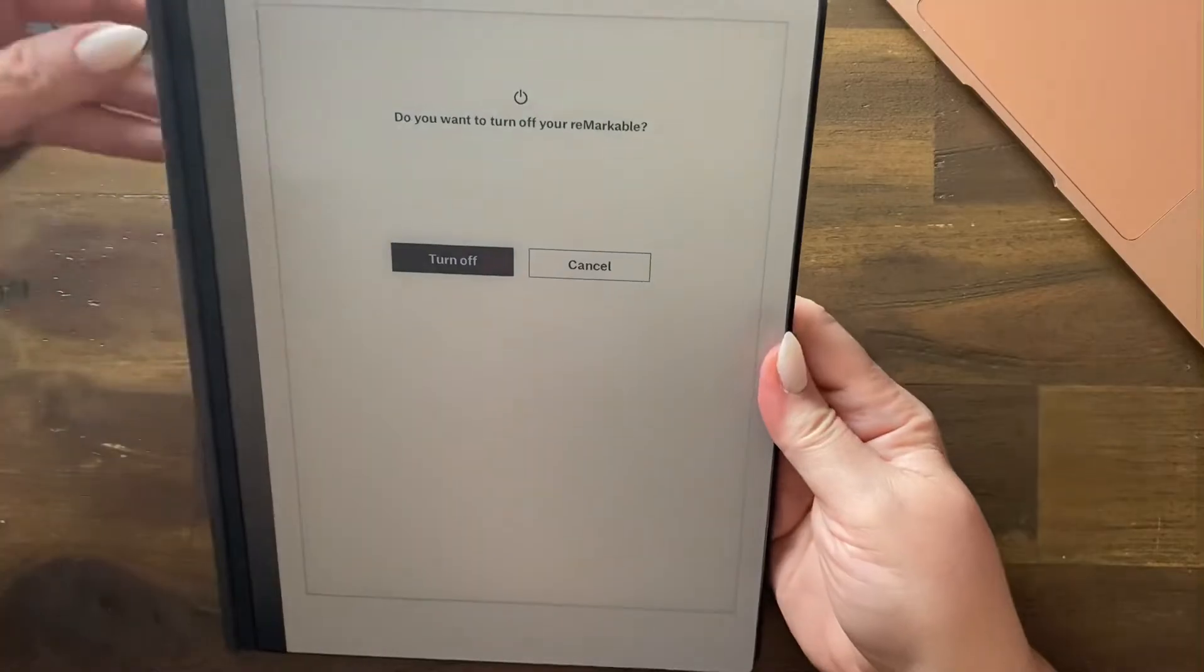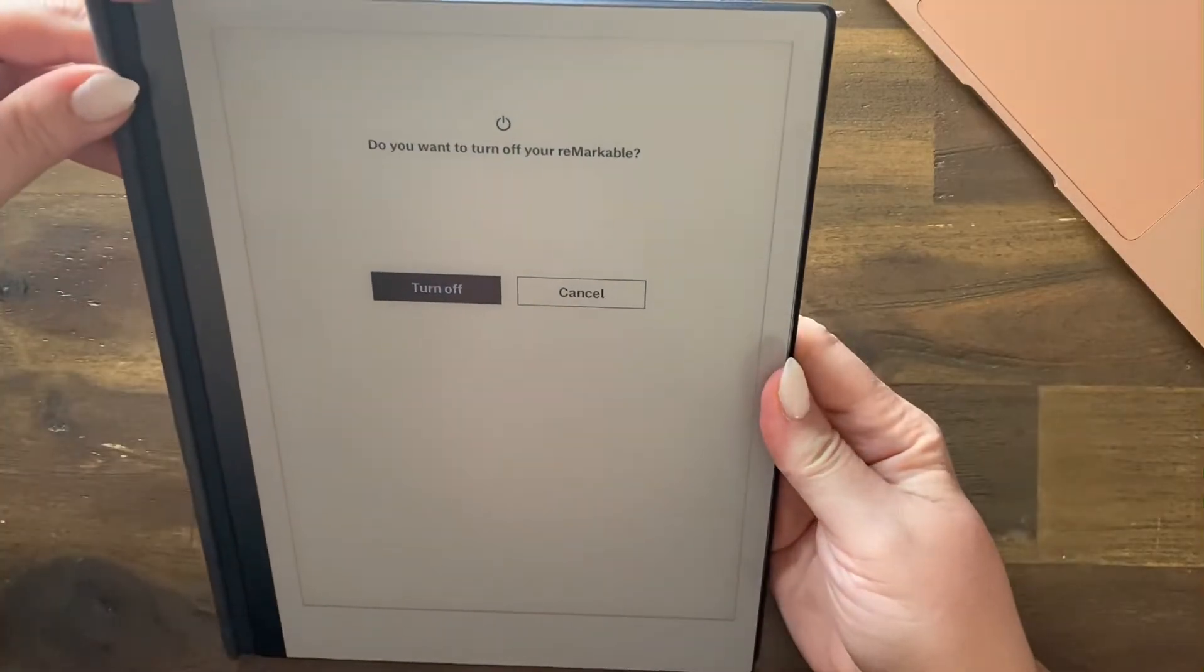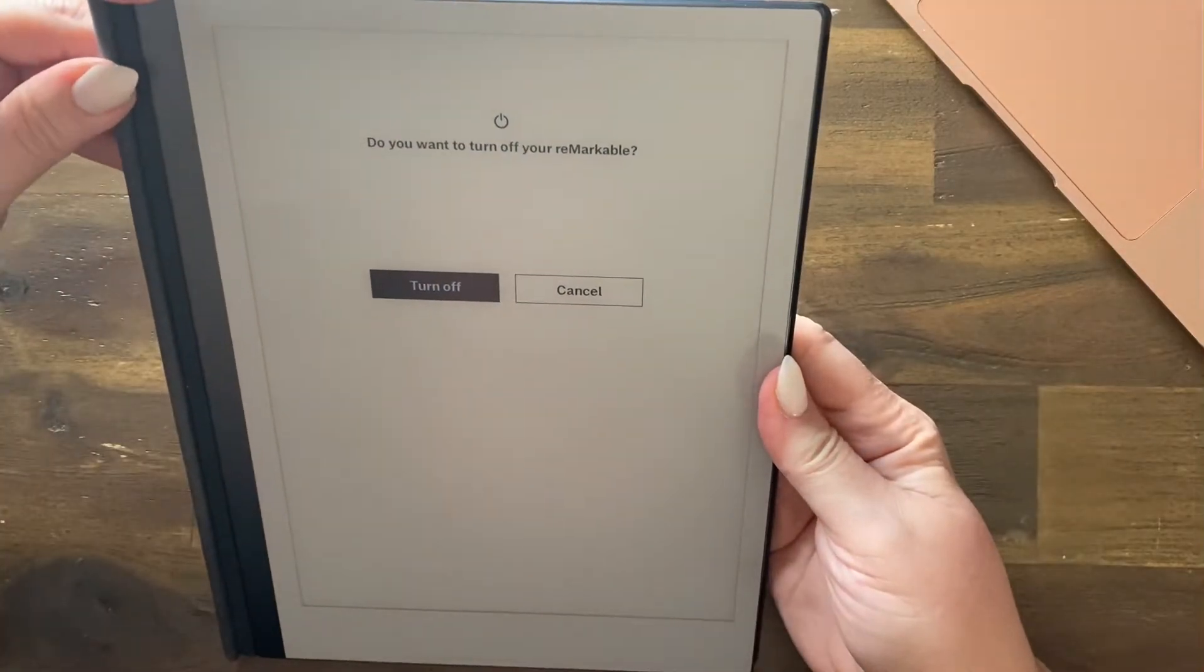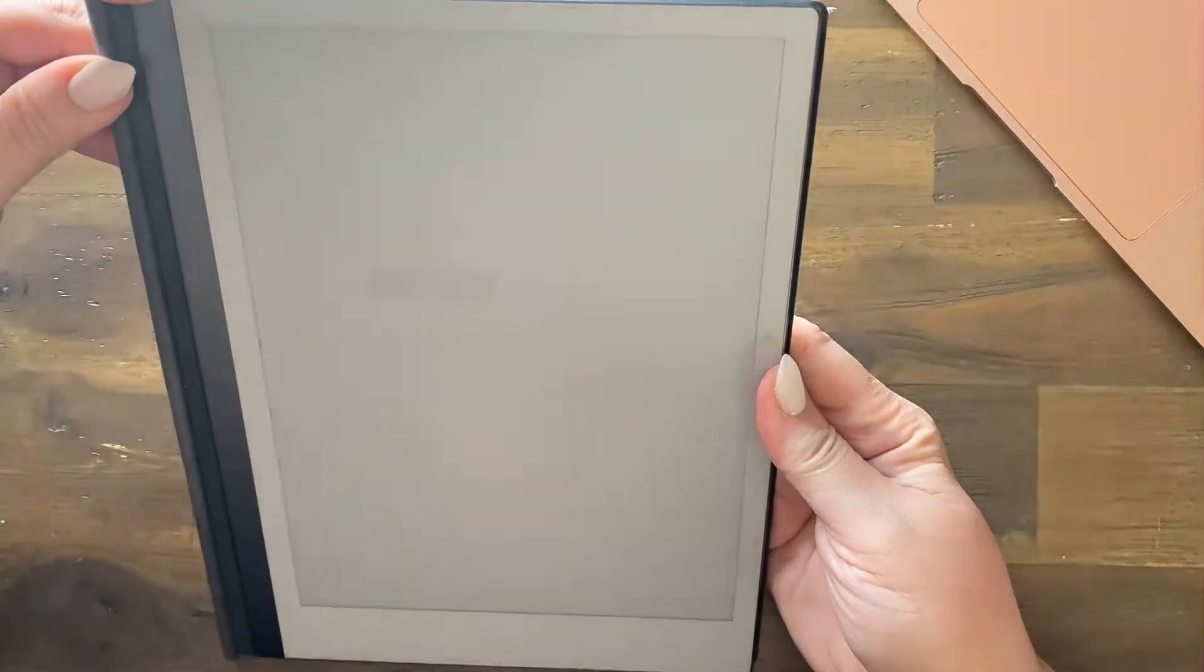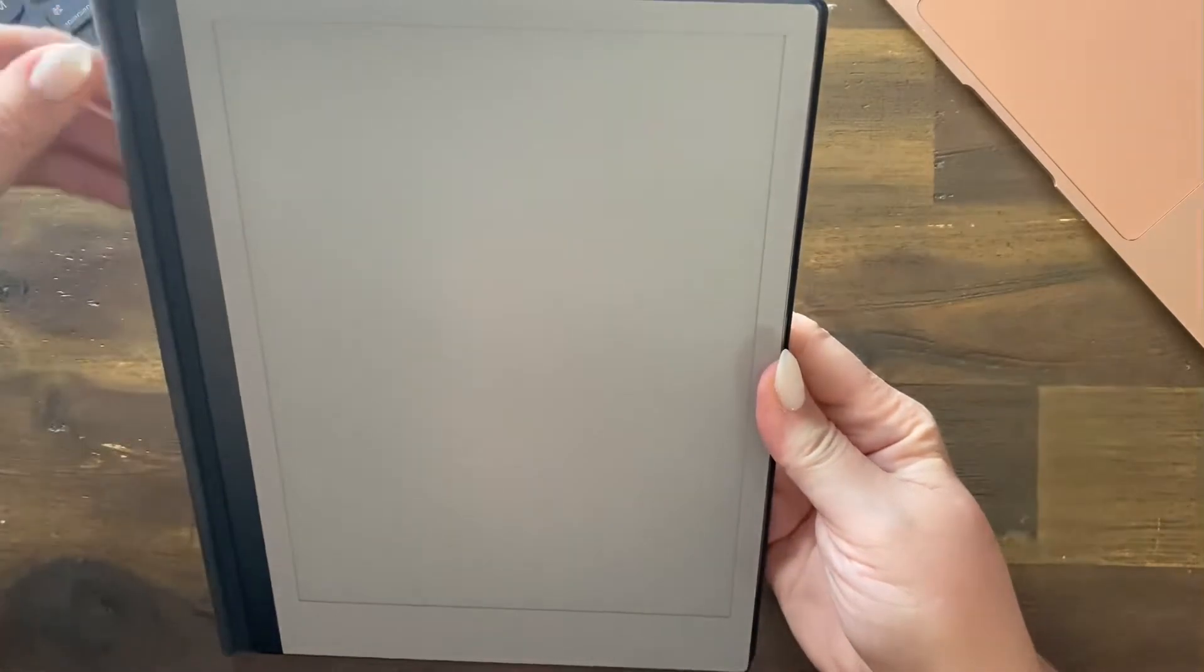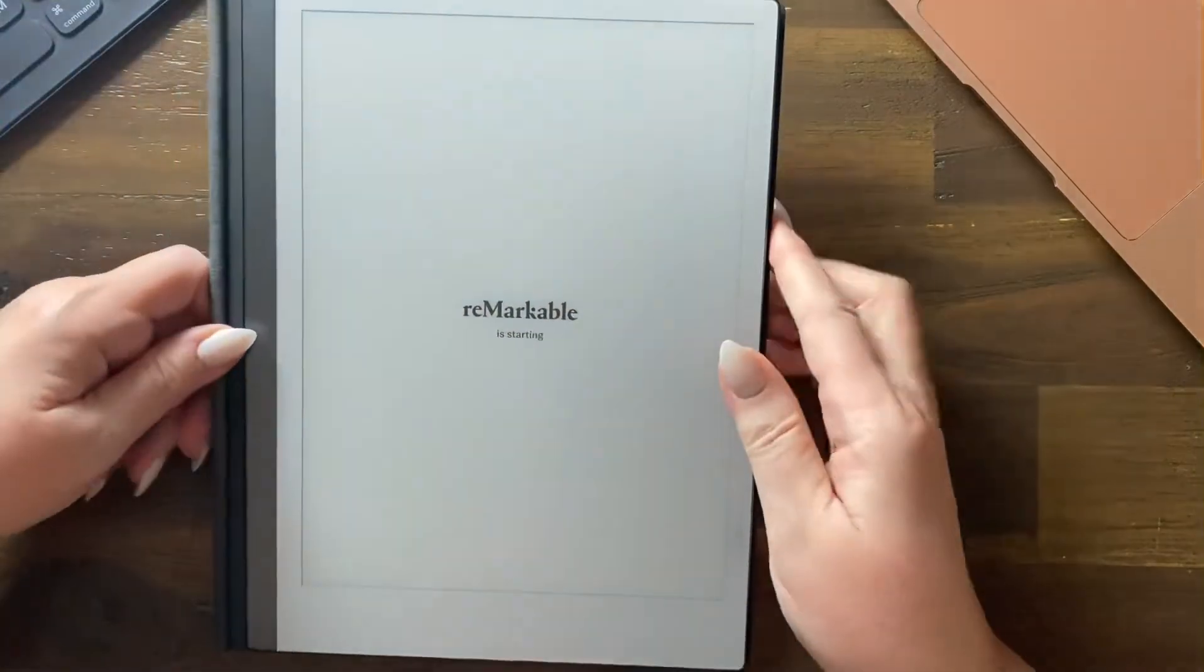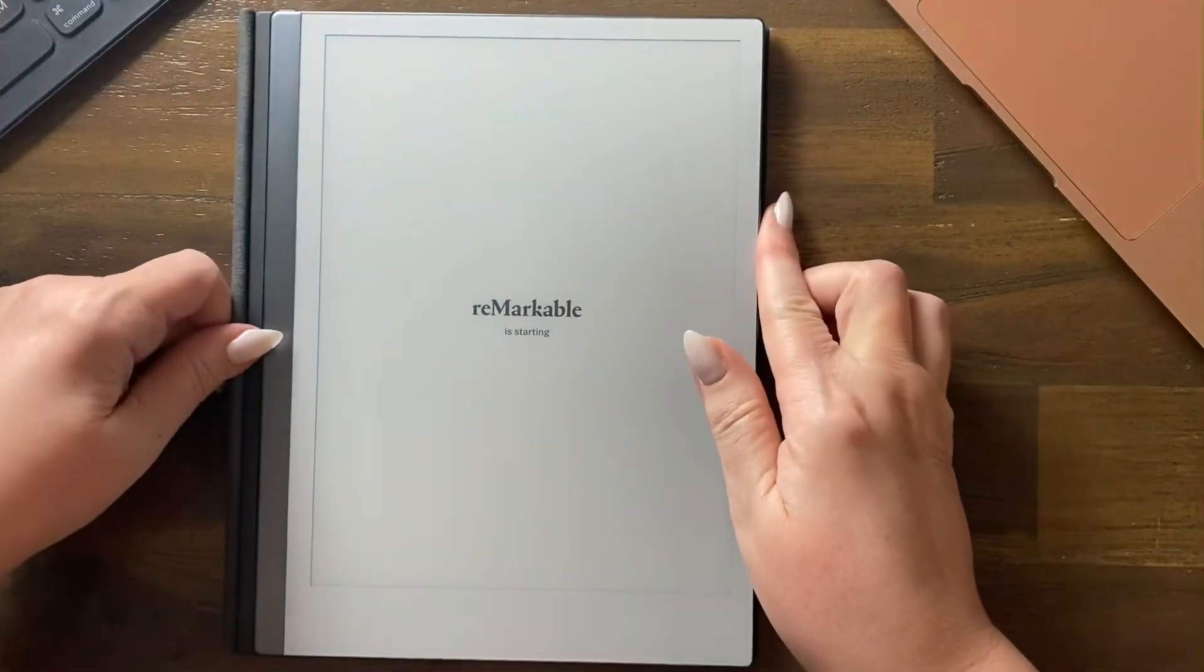So then you press for three seconds. One, two, three and let's see how long it takes.